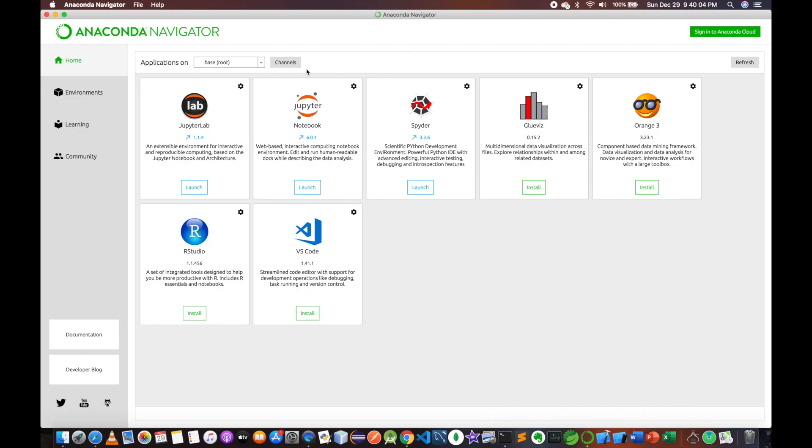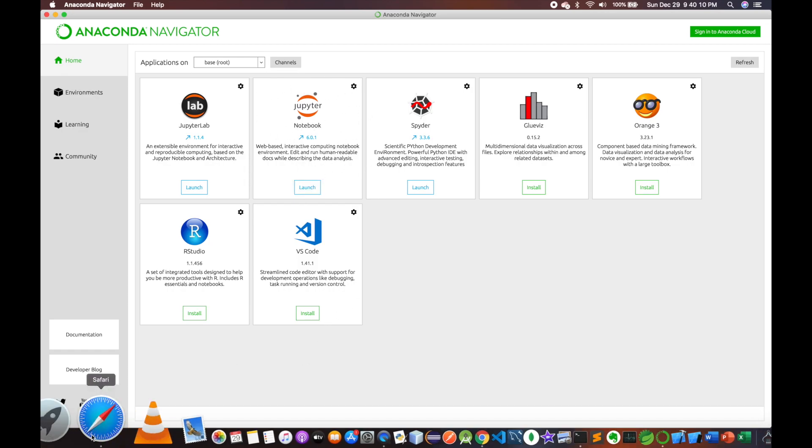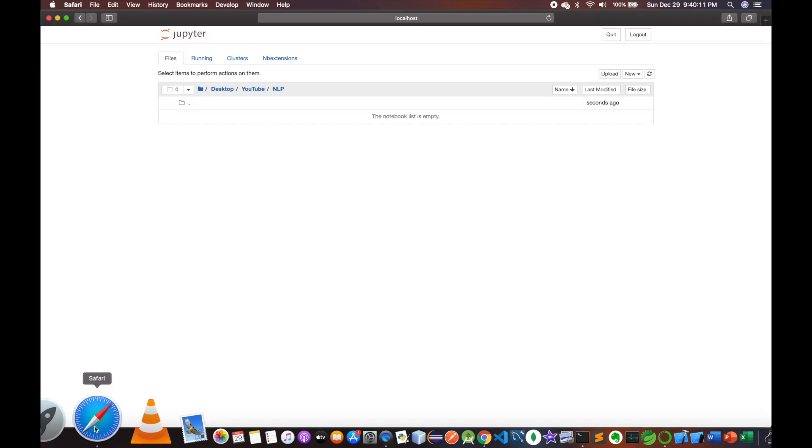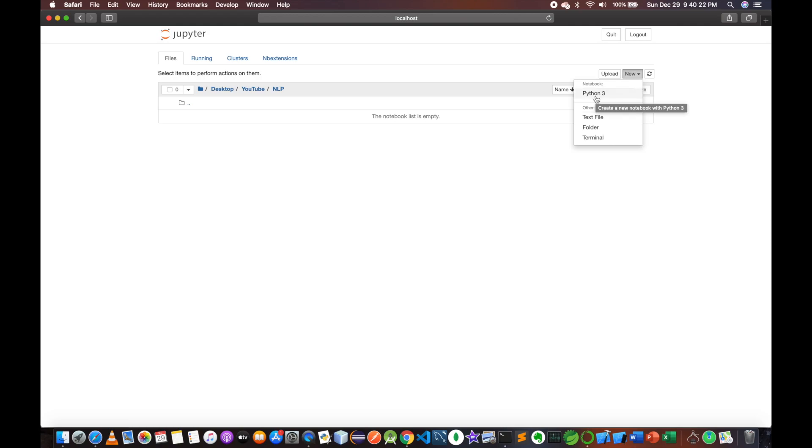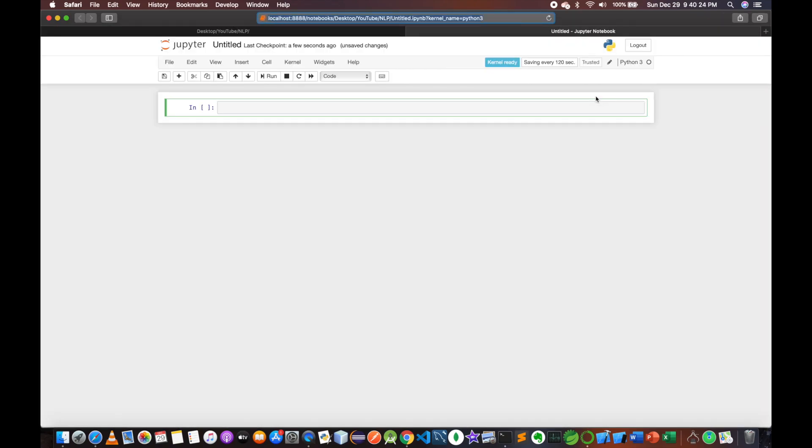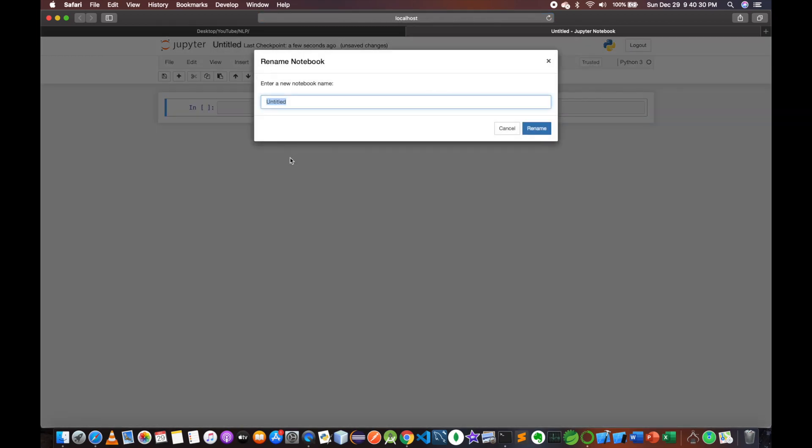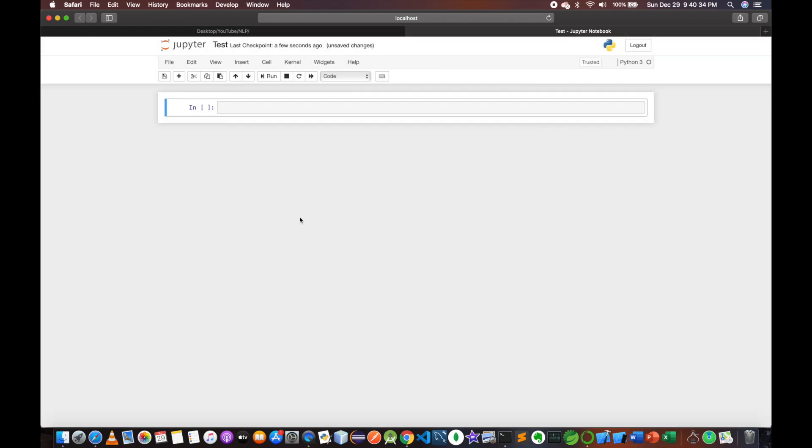Jupyter Notebook opens in a browser window. You can create a new Python 3 notebook and give it a name. You can rename it later.